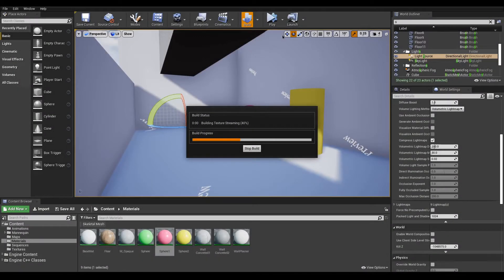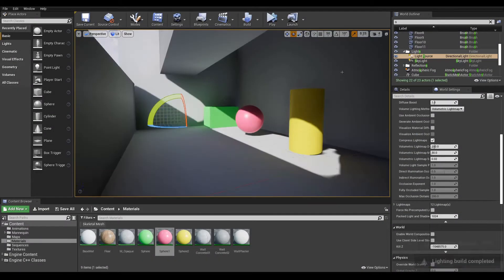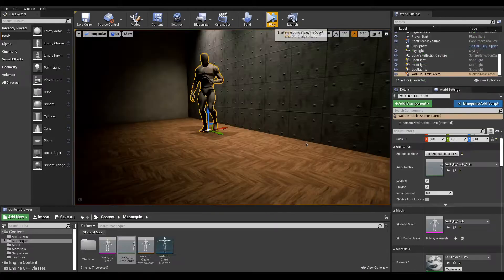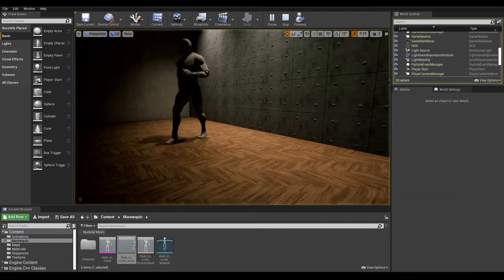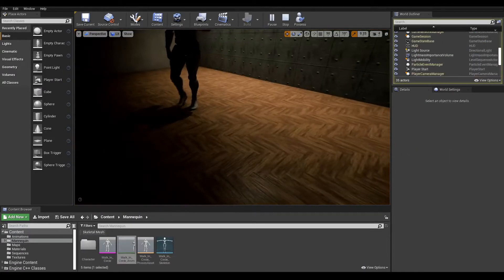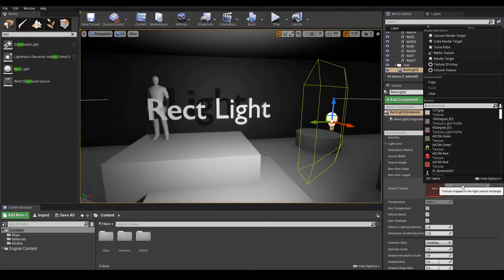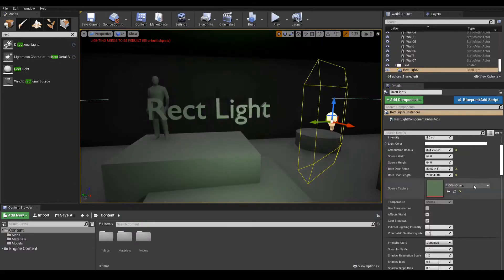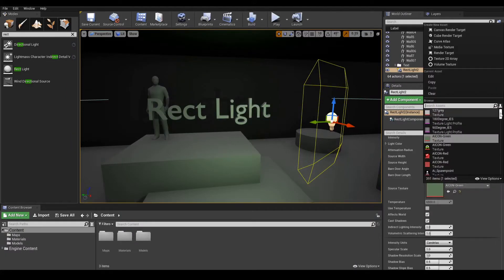Greetings! In this video, we will cover how to bake static lights using Lightmass. If you haven't already, make sure to watch the previous lessons in this series so you don't miss anything. So without further ado, let's jump right in.